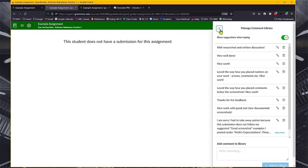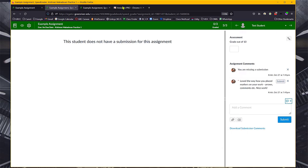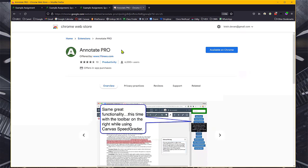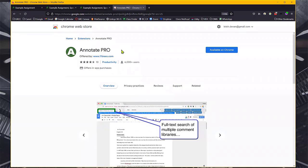But if you're a faculty that's actually looking for an extensive collection of comments that you want to use in your classes, may I recommend you Annotate Pro. You'll be glad to know that you have a campus license that you can readily access.